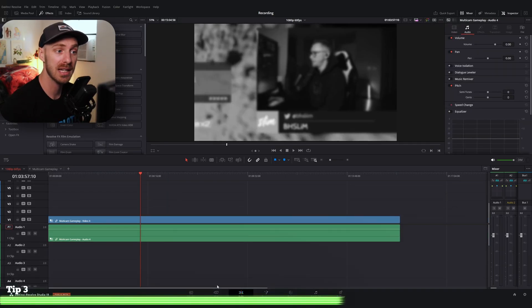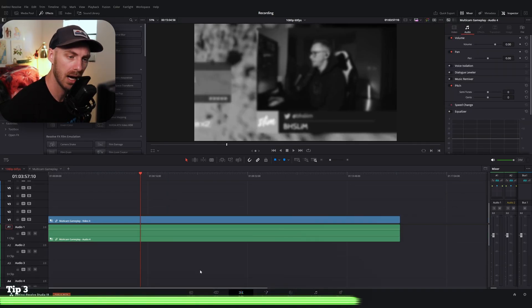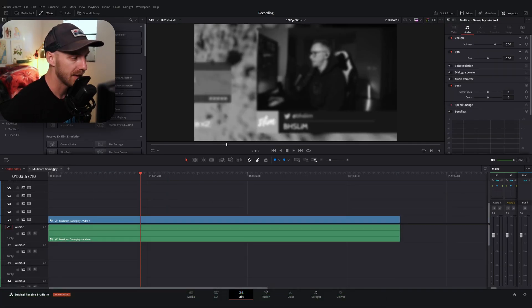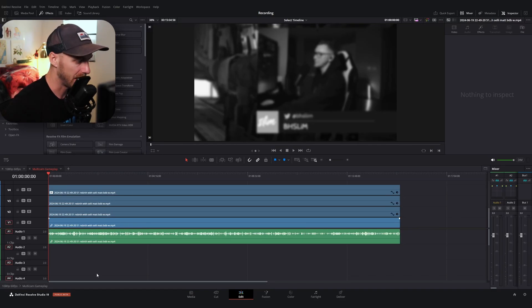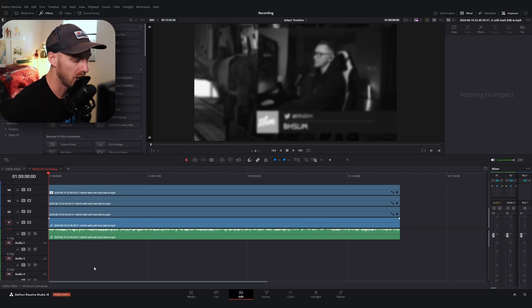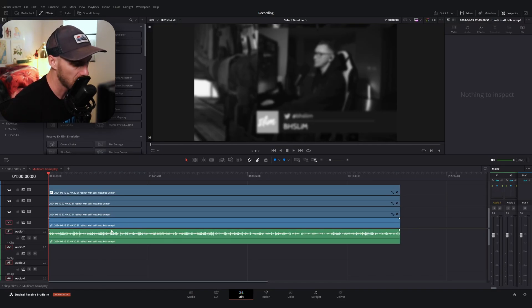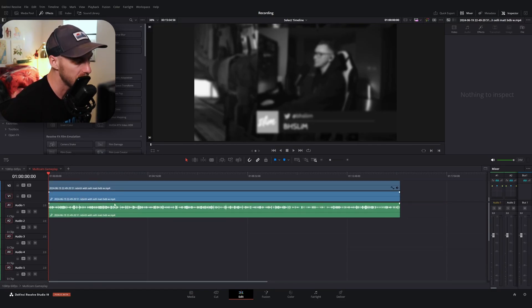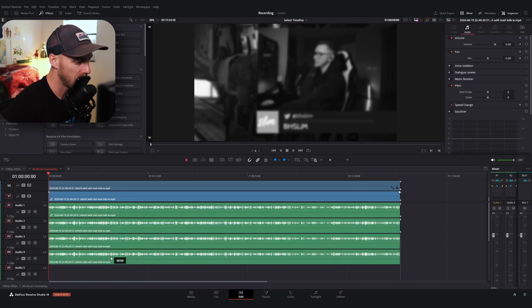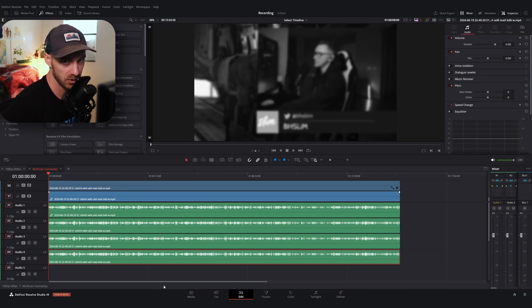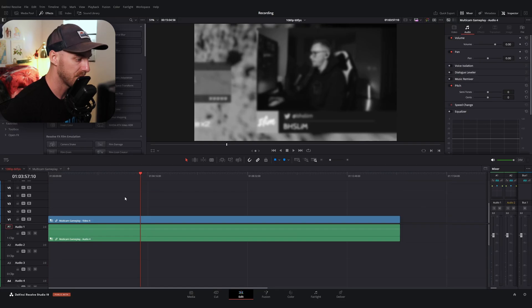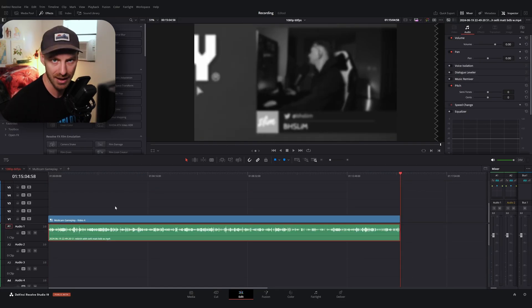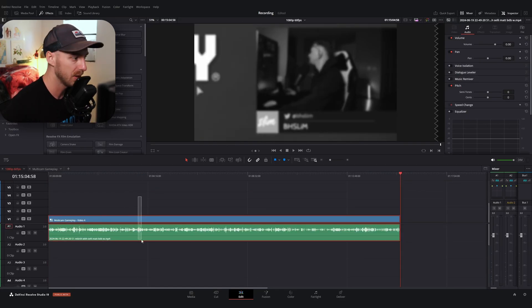But something you may have noticed is that when I do swap to these different angles, we lose our audio. And that's because if I go back to our multicam timeline, we don't have any audio on these tracks. So what you could do is you could duplicate your audio four times or do it for every track. And then that way, when you do swap to those tracks, it'll have that audio attached to it.